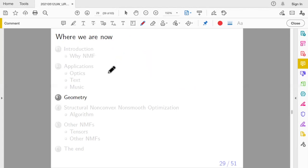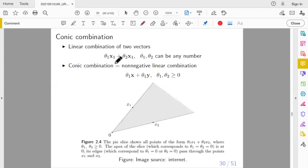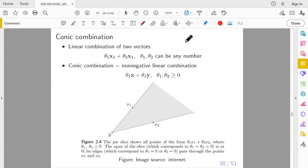Having motivated you with applications, let's look at the mathematics. In NMF all numbers are non-negative, so what is the mathematical language for non-negativity? It's called a conic combination. Recall from linear algebra: a linear combination with arbitrary coefficients. In NMF, those coefficients can only be non-negative. This is called a conic combination — geometrically the set of all such combinations forms a cone.